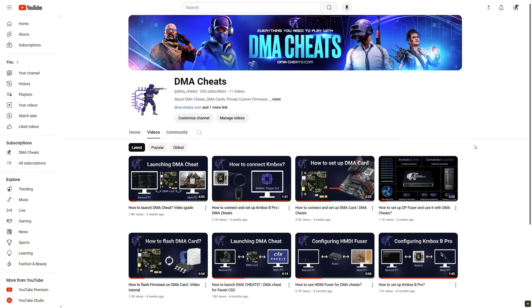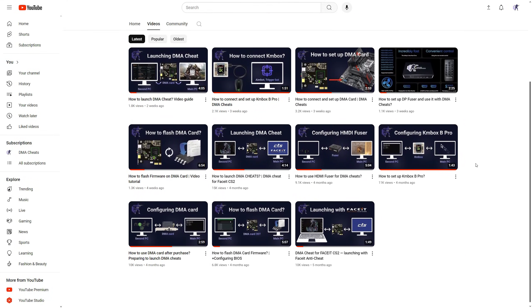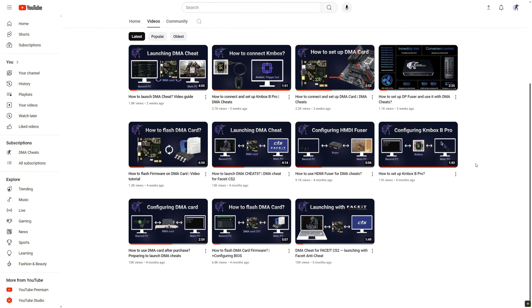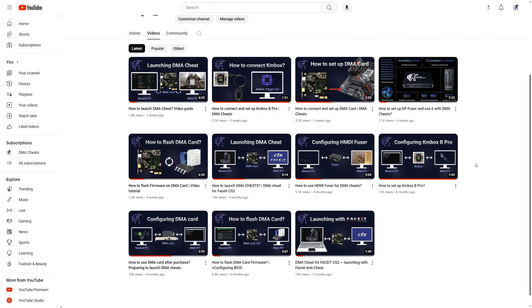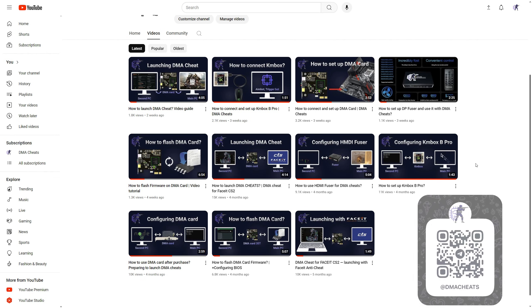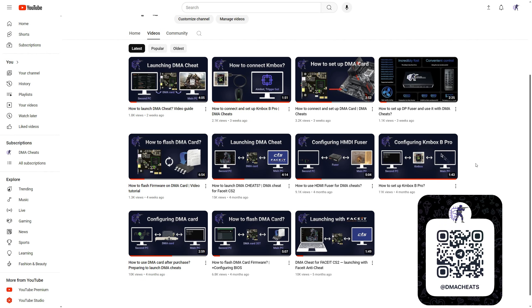It was a video tutorial on how to setup KMBOX.NET. On this YouTube channel, you will find other video instructions for DMA hardware. I recommend subscribing. See you!